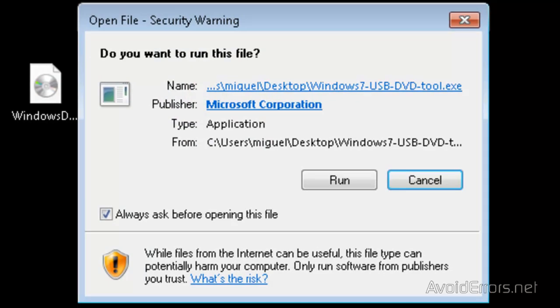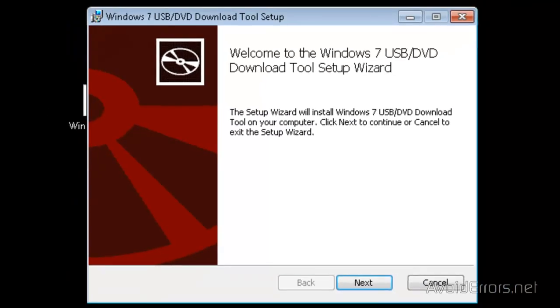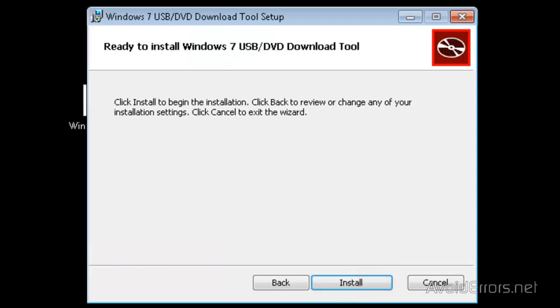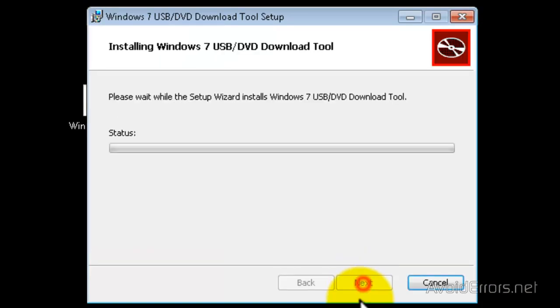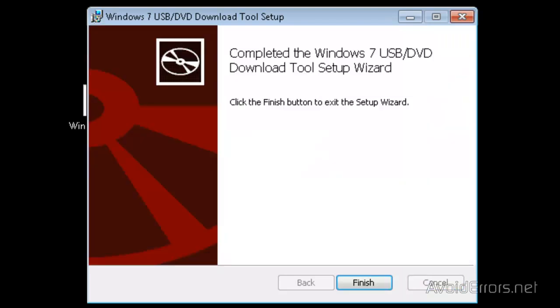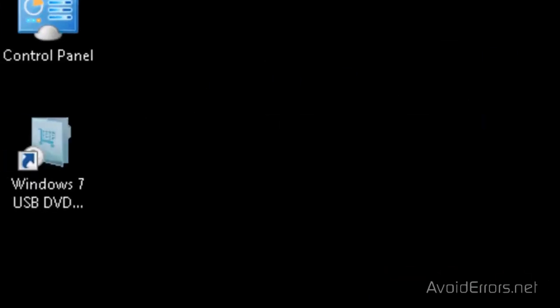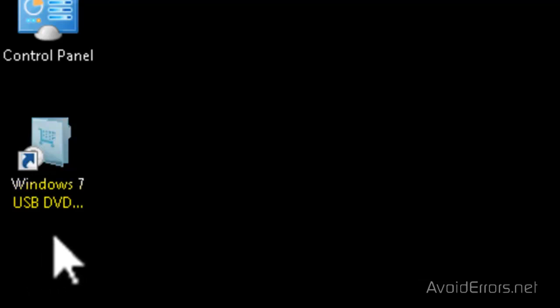Once you have fully downloaded both, just double click to run the Windows 7 USB tool, then click Next on the Setup Wizard, and then click Install. This will install the program to create the bootable USB. Now click Finish. Here is the shortcut for the Windows 7 USB tool — double click to run.